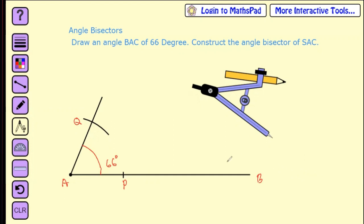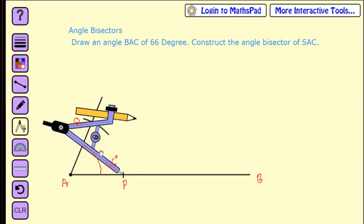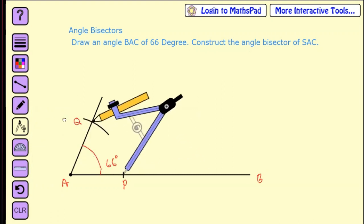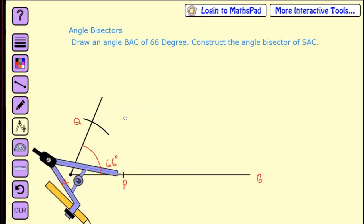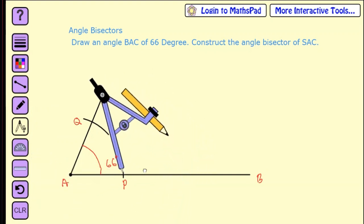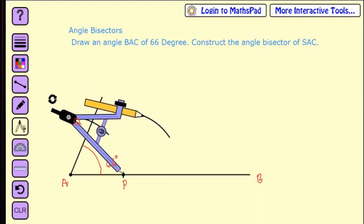Now take your compass and put it on the P point. Take the measurement from P to Q — P and Q will be the same. Then make an arc from P here.